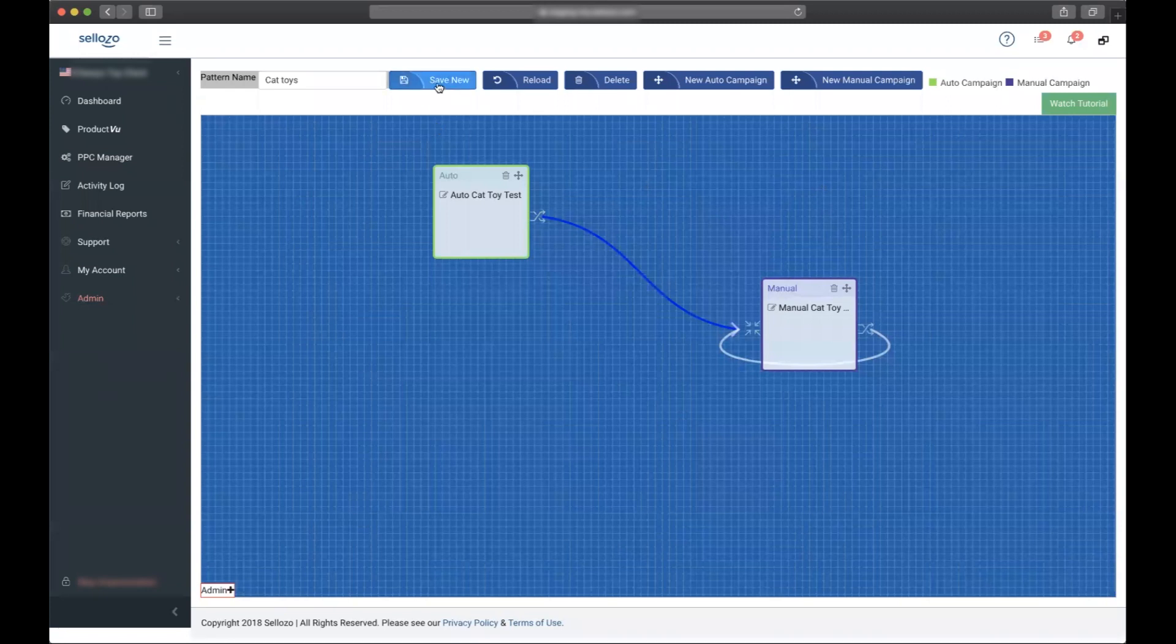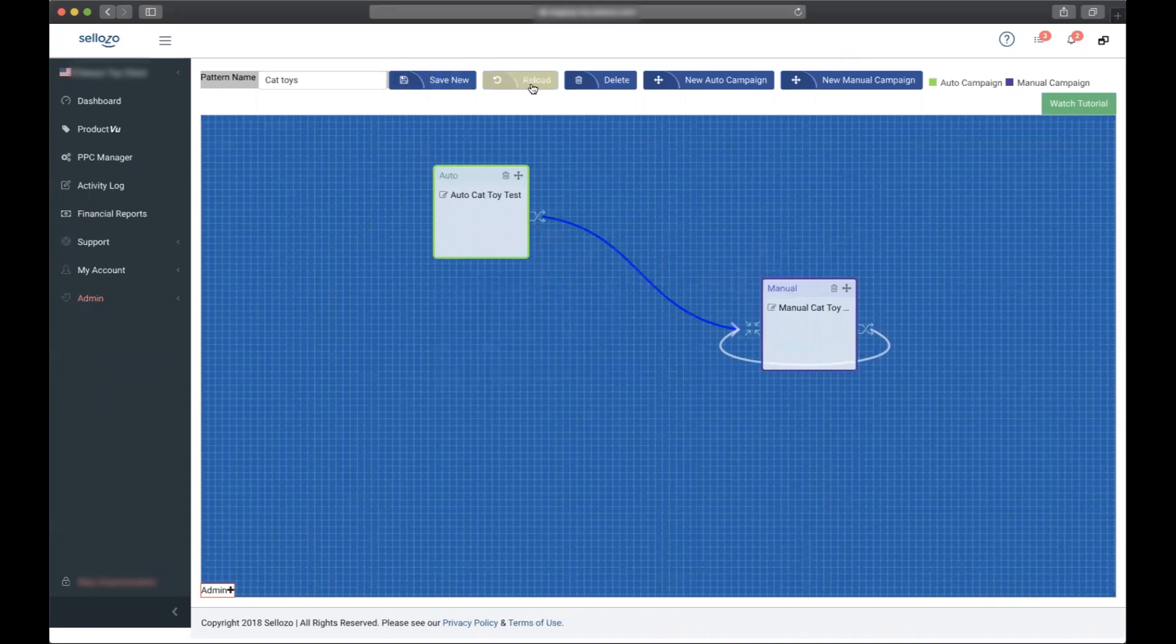At any point in time you can click the save or the reload pattern, and this reload will take you to your most recent save.